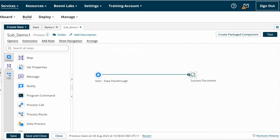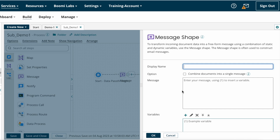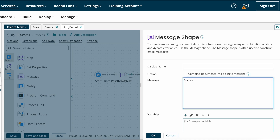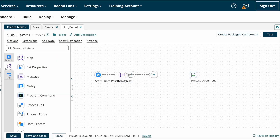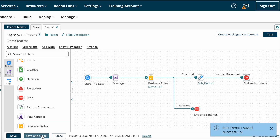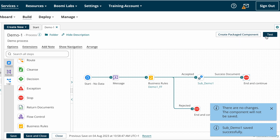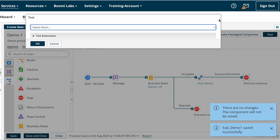For testing purposes, I am placing one Message shape here and constructing the message as 'Success Document', then saving and attaching the Start shape to the Message shape, and the Message shape to the Return Document shape. Saving the process and testing to see the result.